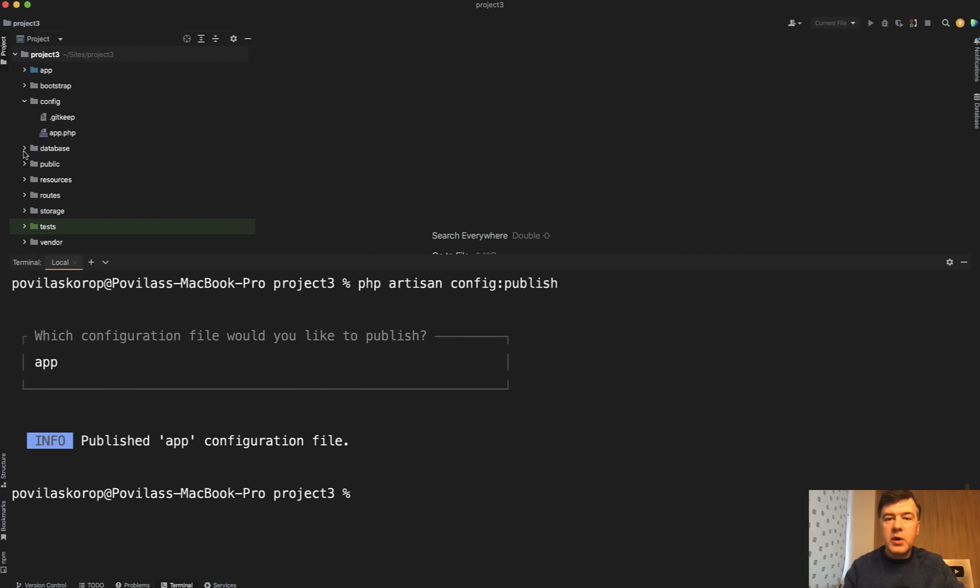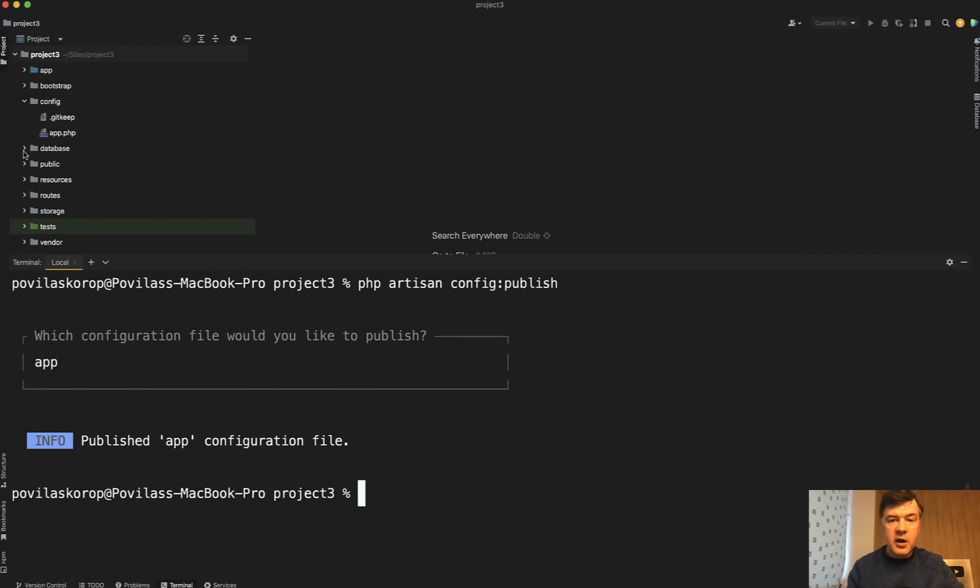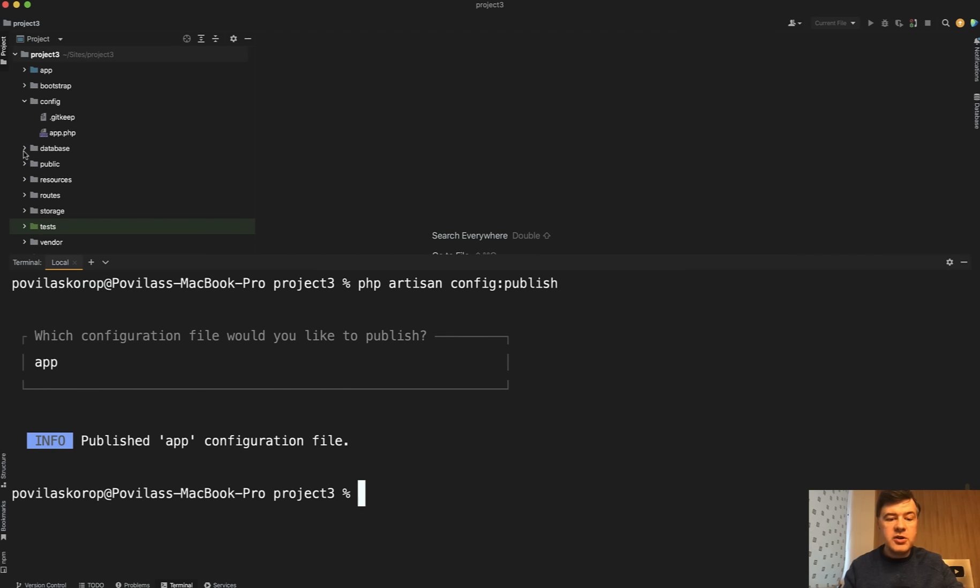And this is just one example. What Taylor was trying to slim down is the skeleton. So by default, things are internally in Laravel unless you specifically want to publish them and change it. Config is just one example.